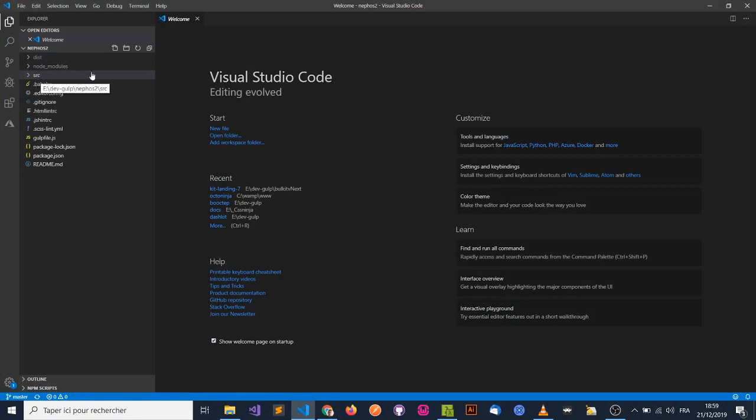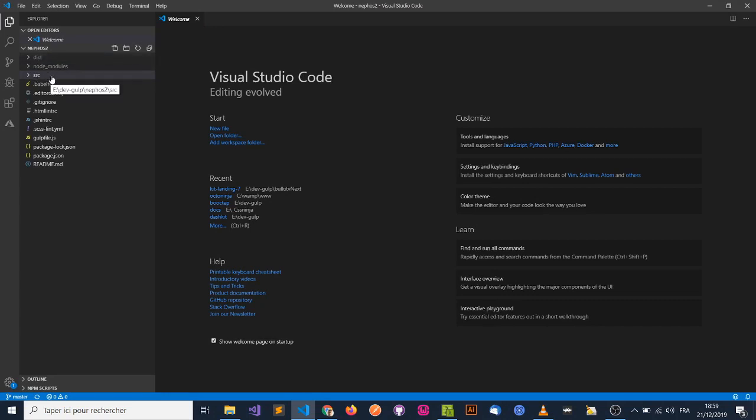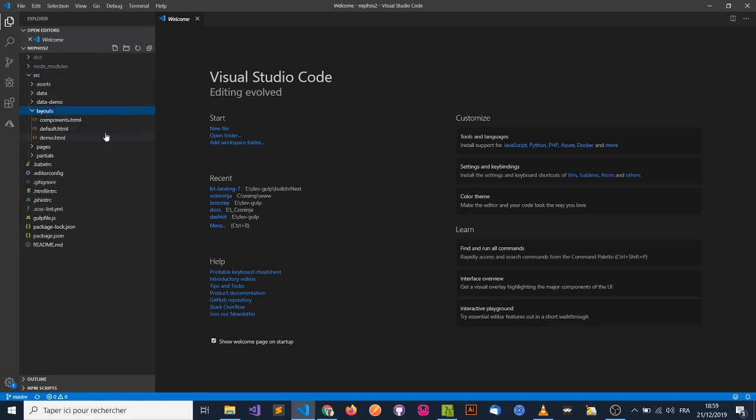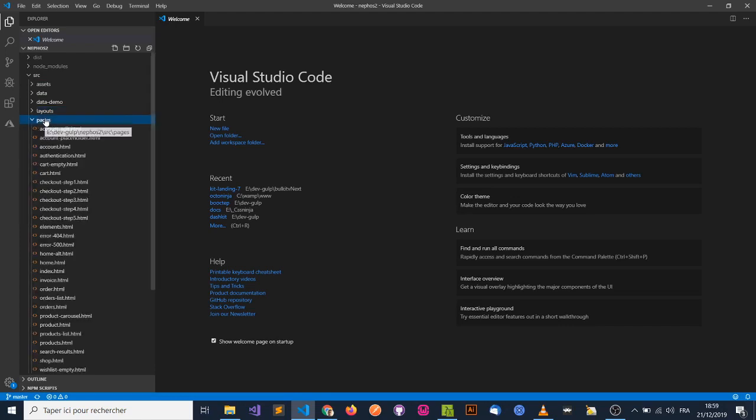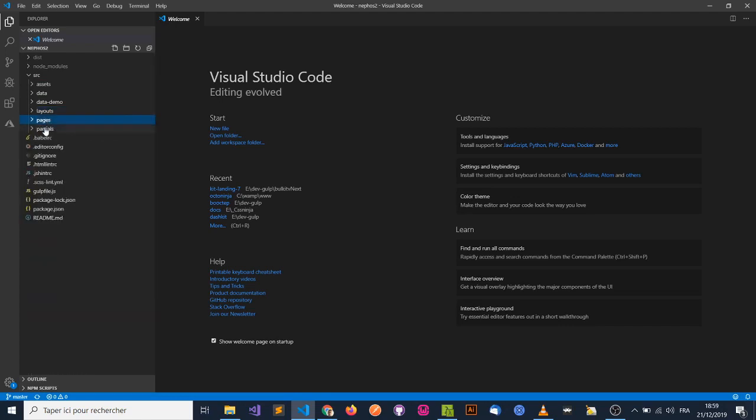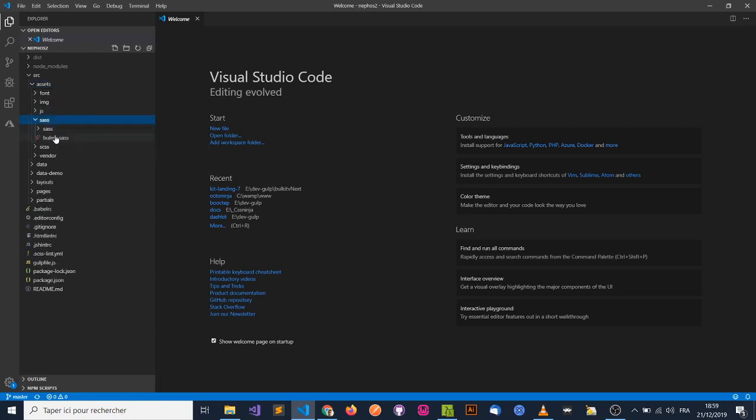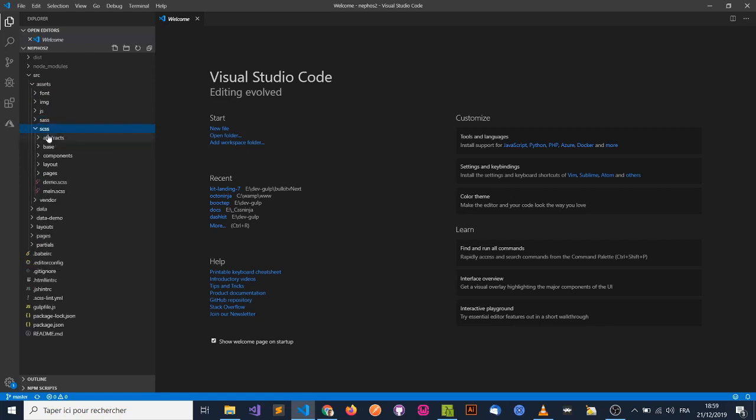So basically now the site generated folder has been replaced with a dist folder, and everything that is project related is in the SRC folder. So the assets, some of the data, some JSON that we're using, and also the layouts that are used by Panini, and the pages, and the partials. In the assets you'll find everything, SAS being the Bulma source files, and the SCSS that we wrote.